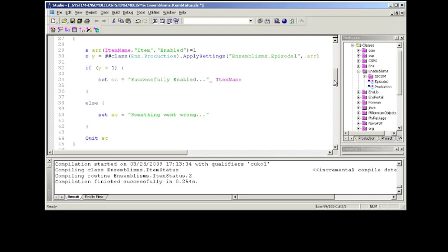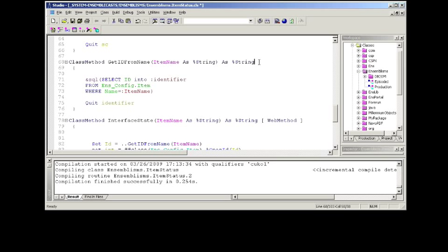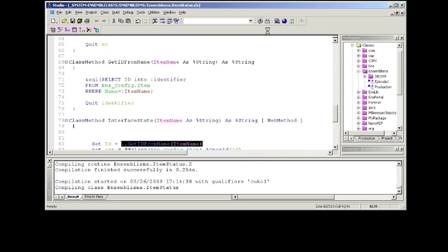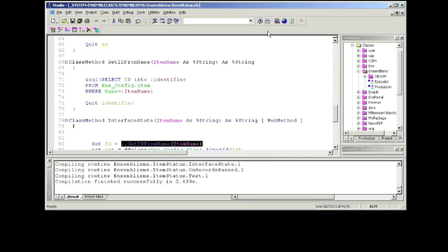As you can see here, some of these enable, some of these disable an interface. Some of them check the status of an interface. But what's important that I want you to see here is this keyword web method. When you use the keyword of web method, it actually is invoked and is actually made available as a web method through the SOAP class.